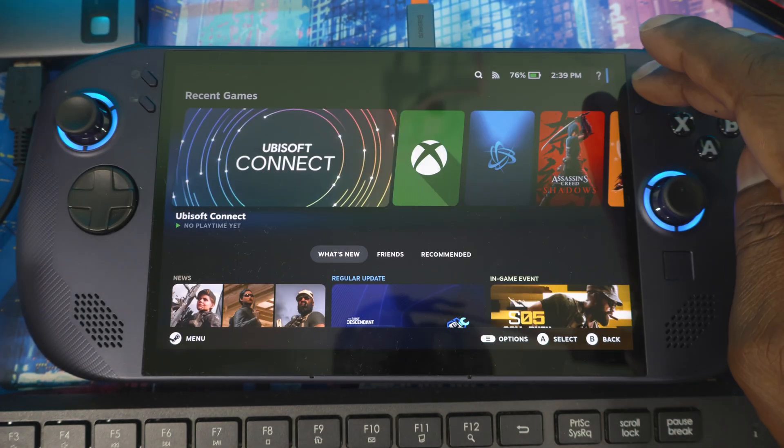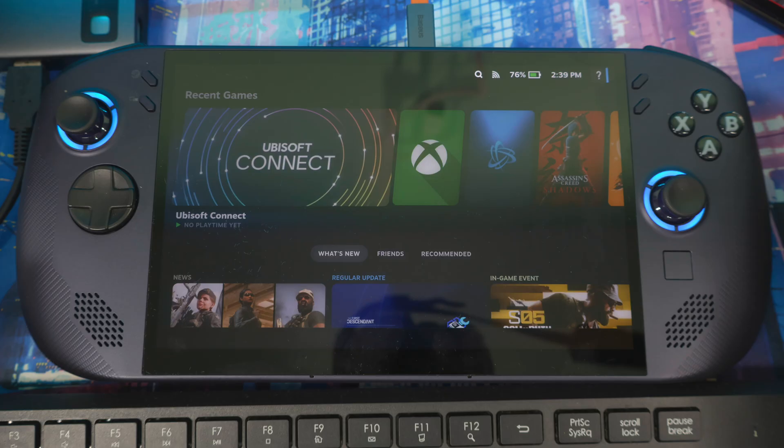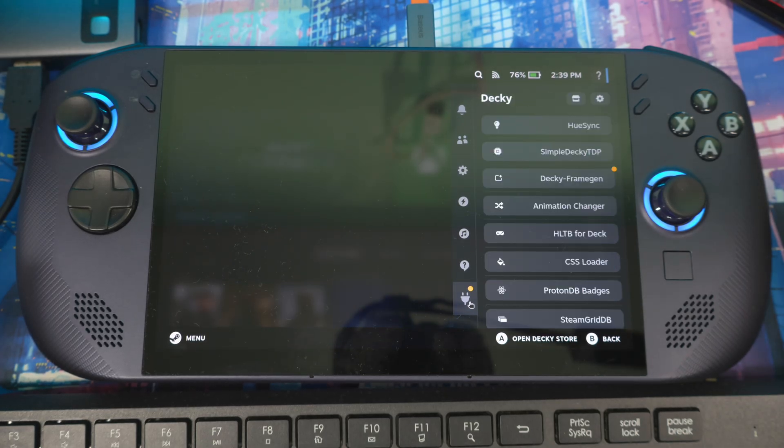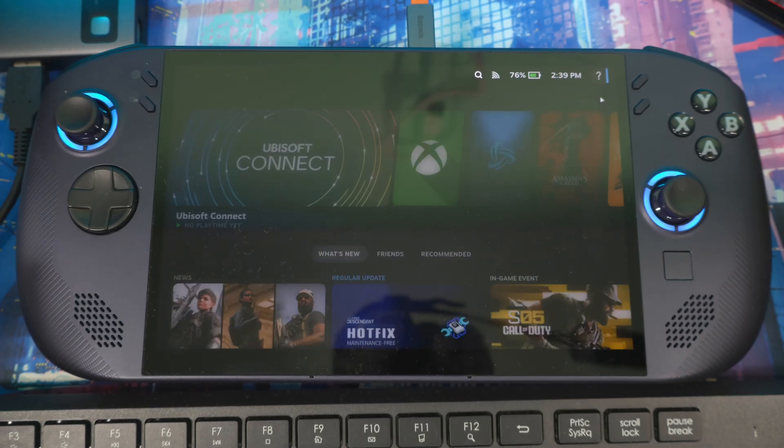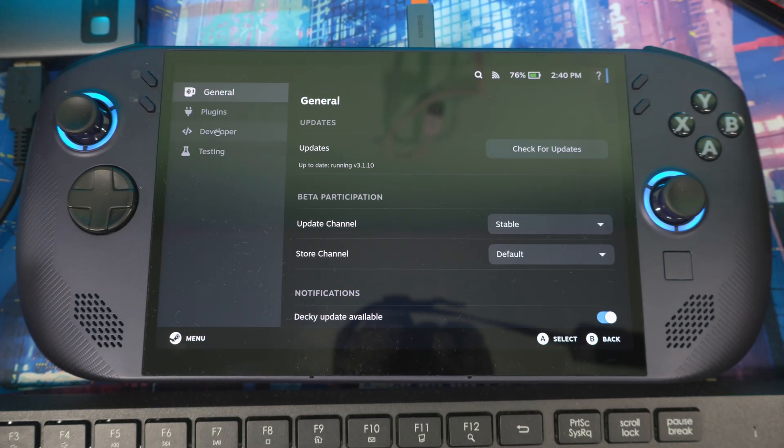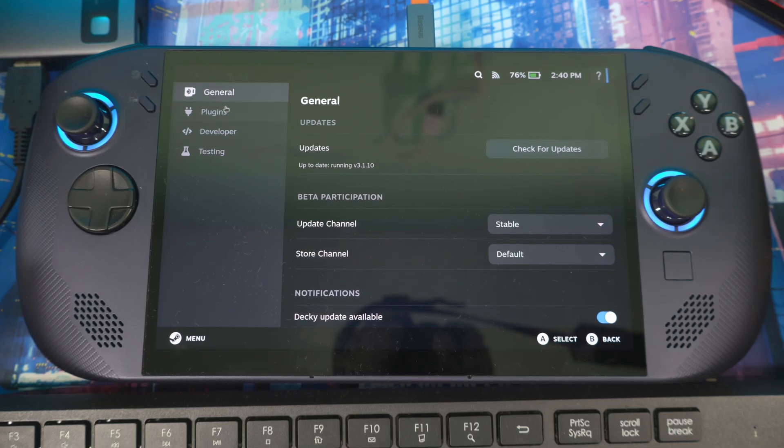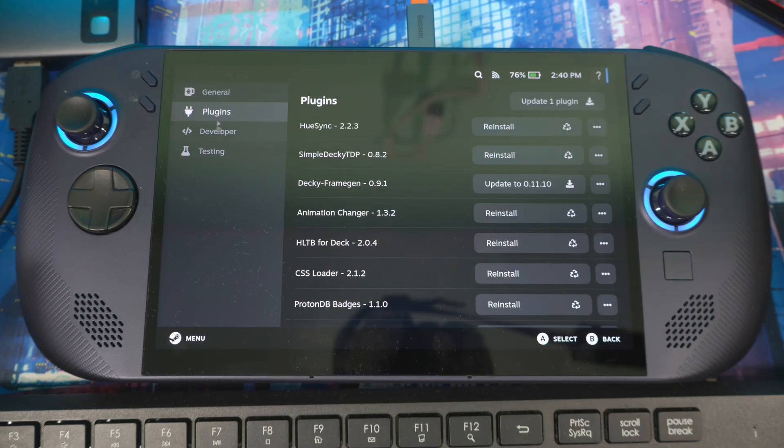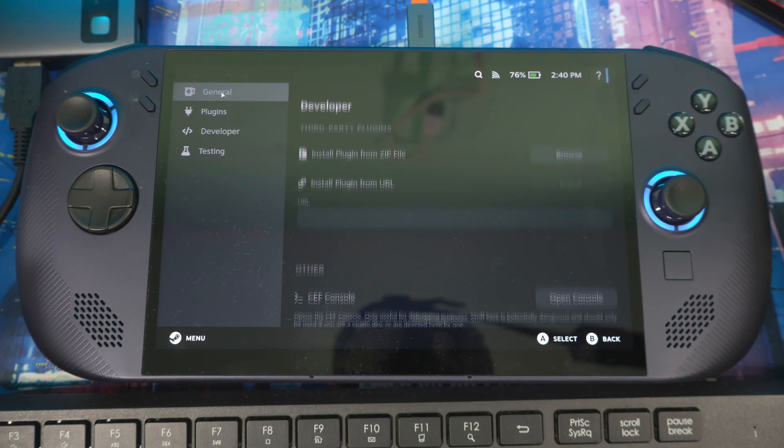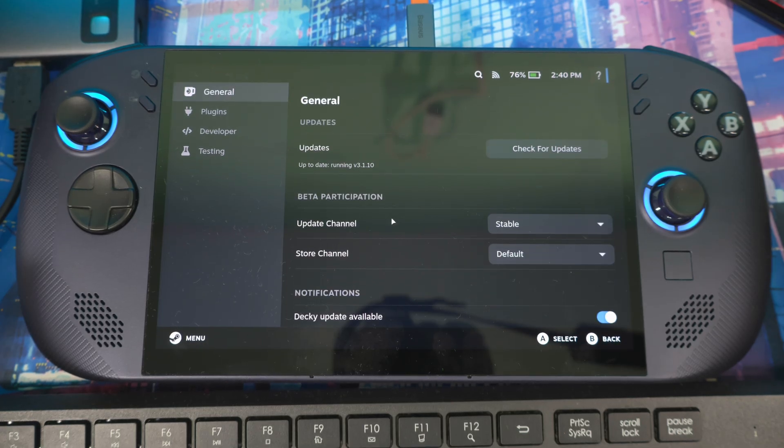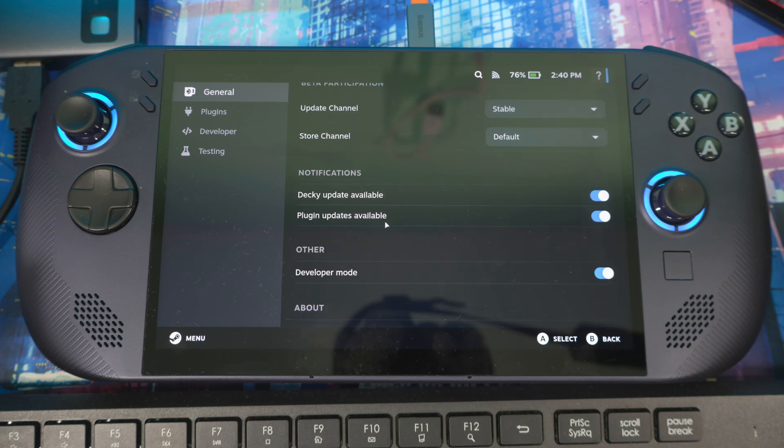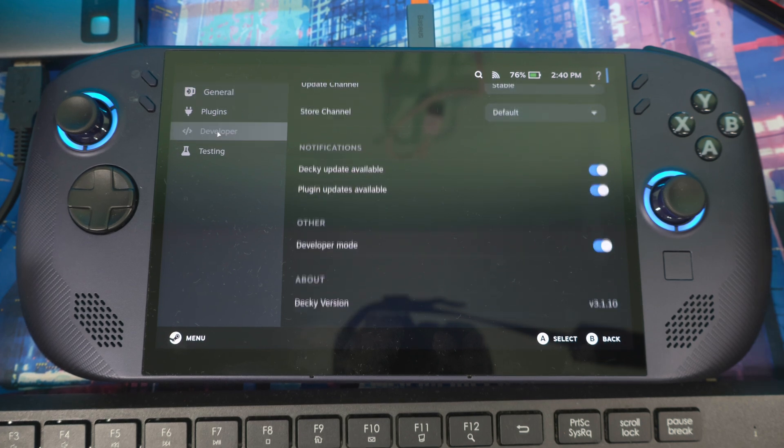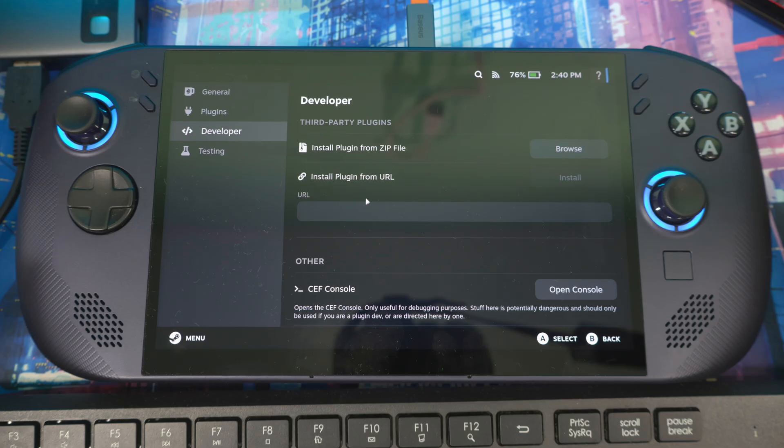Go back to Gaming Mode. Open your menu, go into Decky, then go to Settings. If you're not seeing Developer Mode in here, turn it on by going to General, scroll down, and turn on Developer Mode.